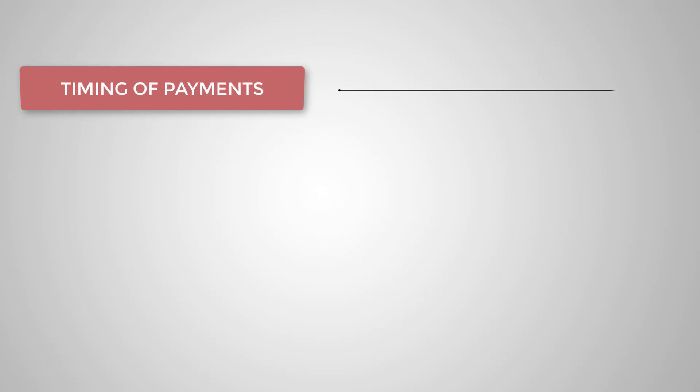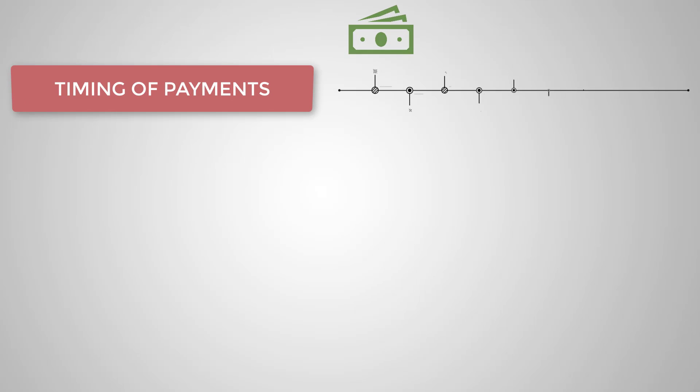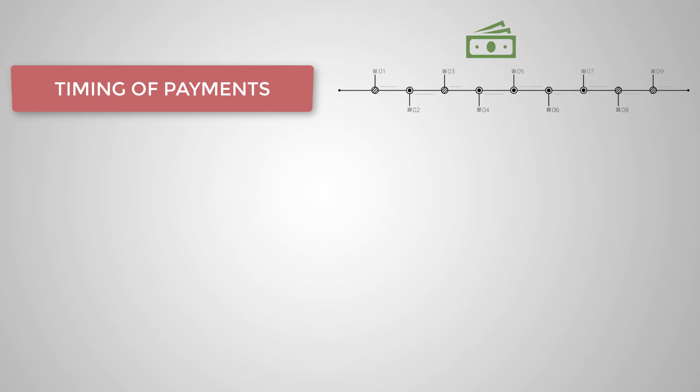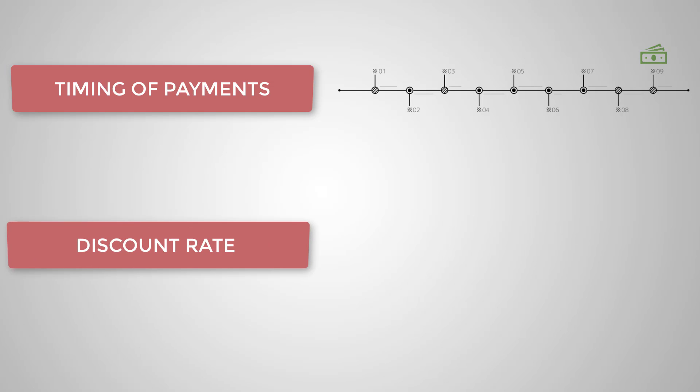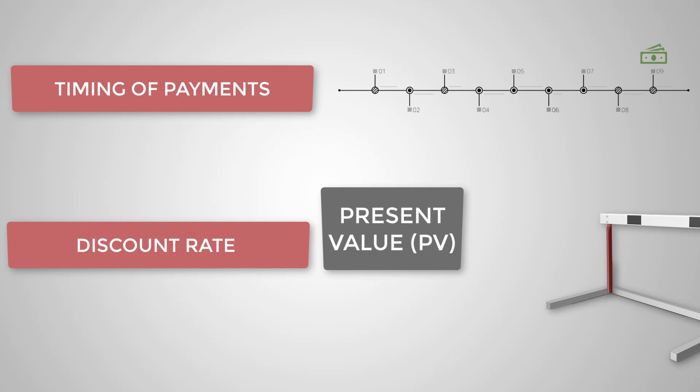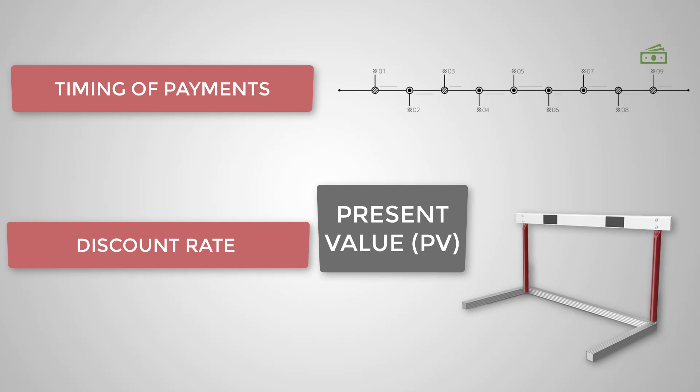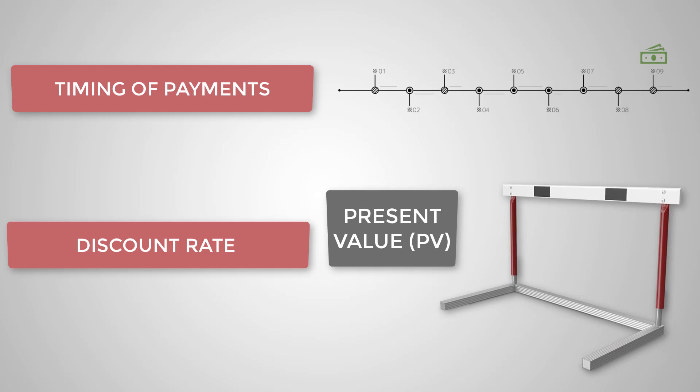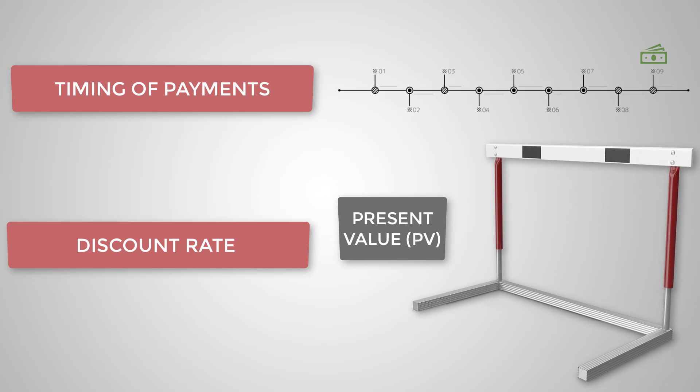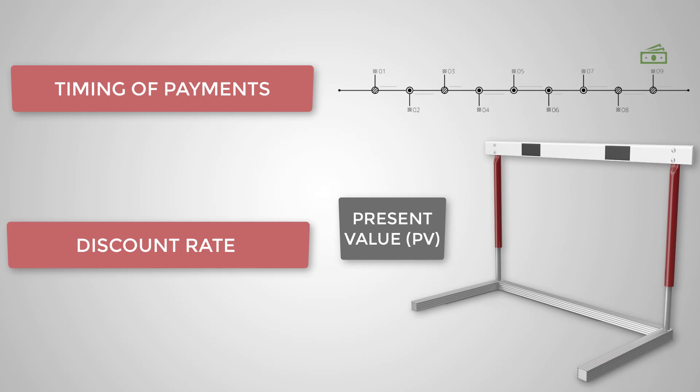I want you to take away two key things. Always consider the timing of when payments are done. The further in the future the payments are, the lower their present value will be. Think of the discount rate as like a hurdle. The higher the hurdle, the more difficult it's going to be to get a high present value.